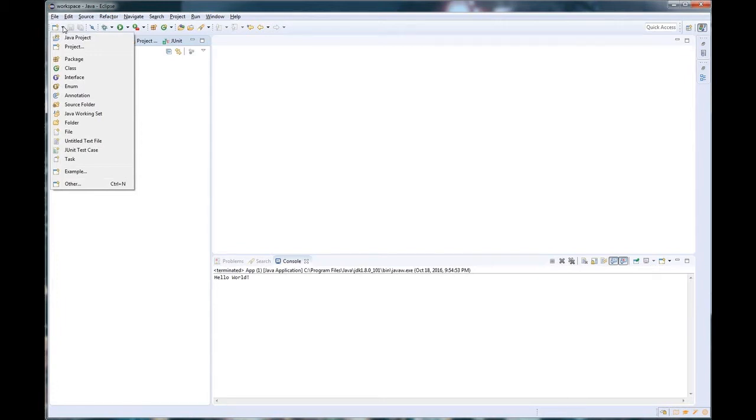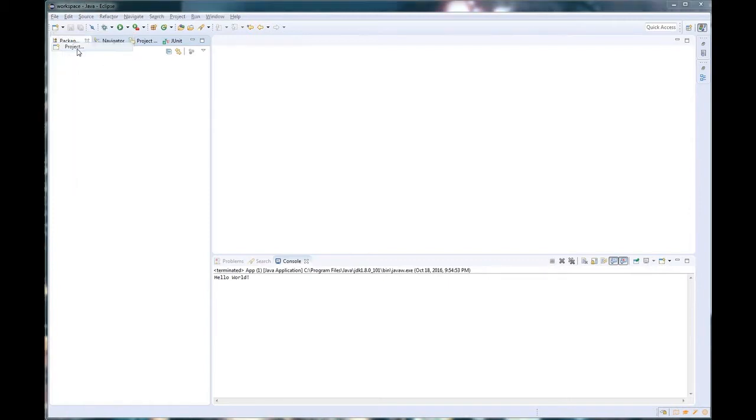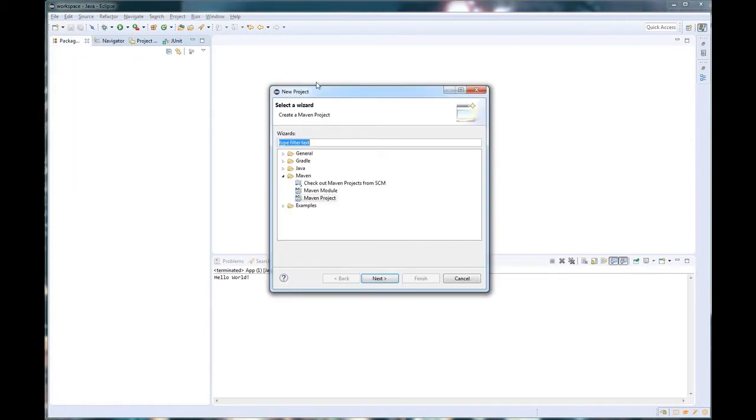Since our workspace is empty and we want to start a new project, traditionally we would select the Java project, but since we're going to be doing a Maven project, we're going to select the project, which comes up with a wizard that says which one would we like to build. We want a Maven project. Hit Next.